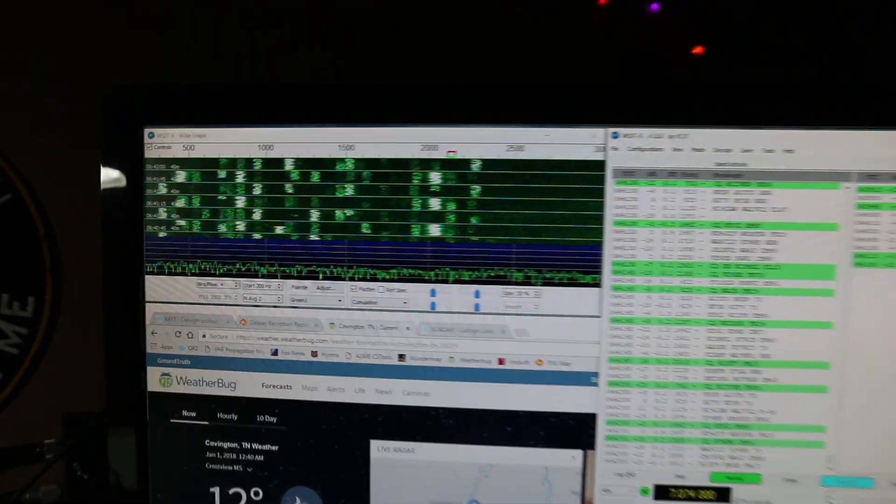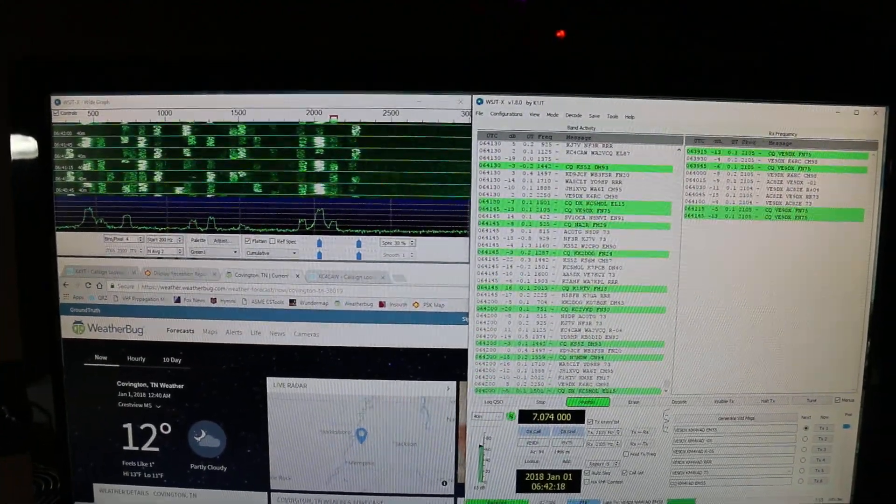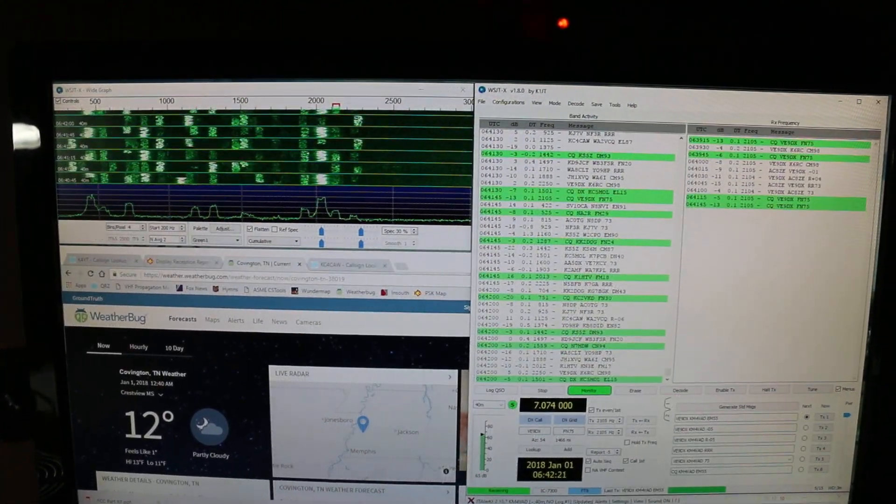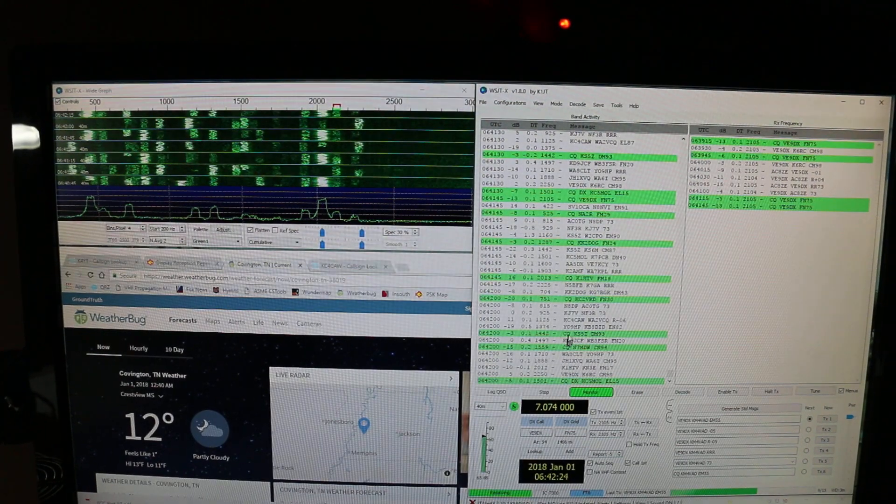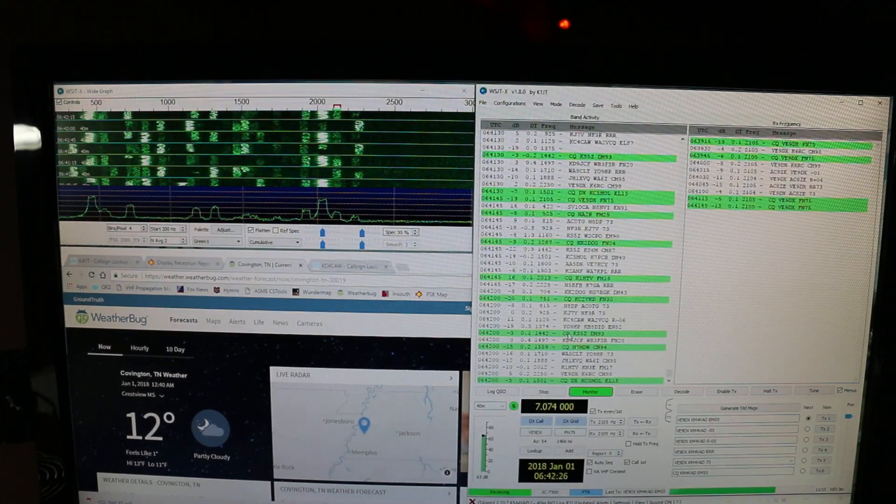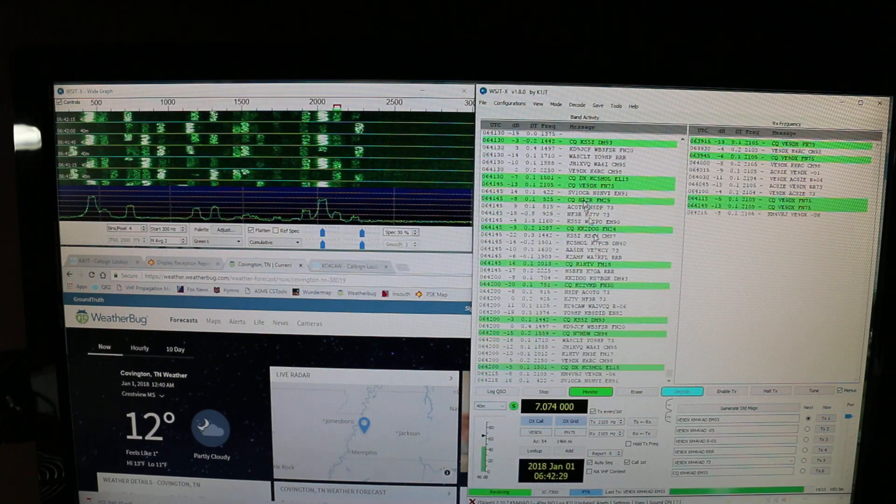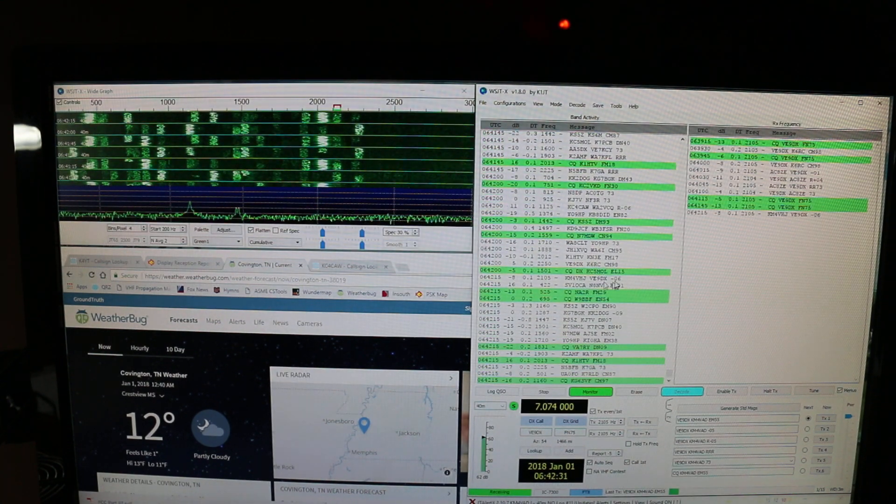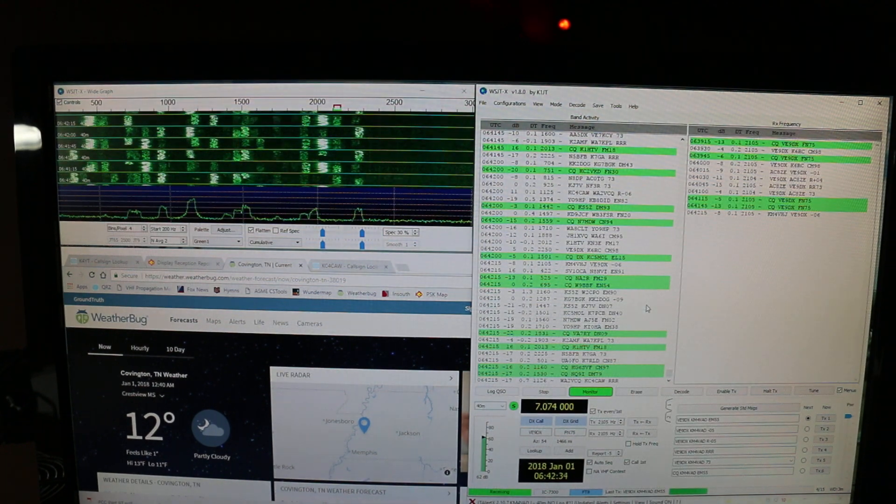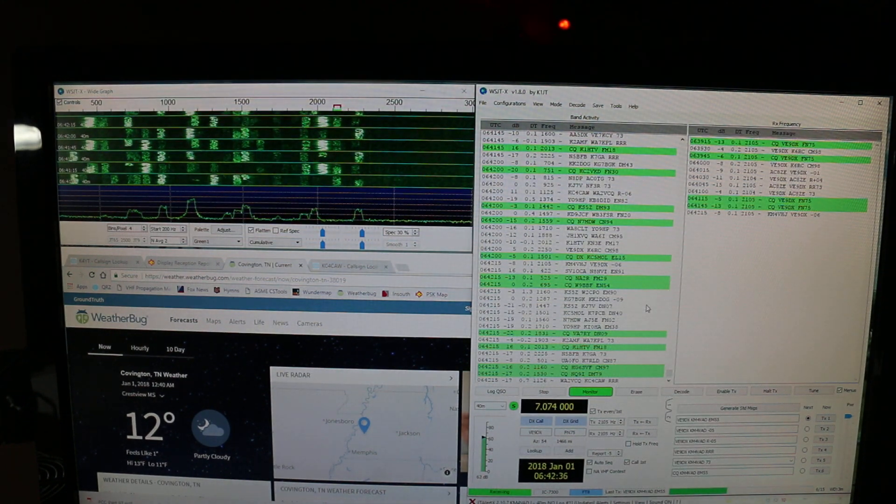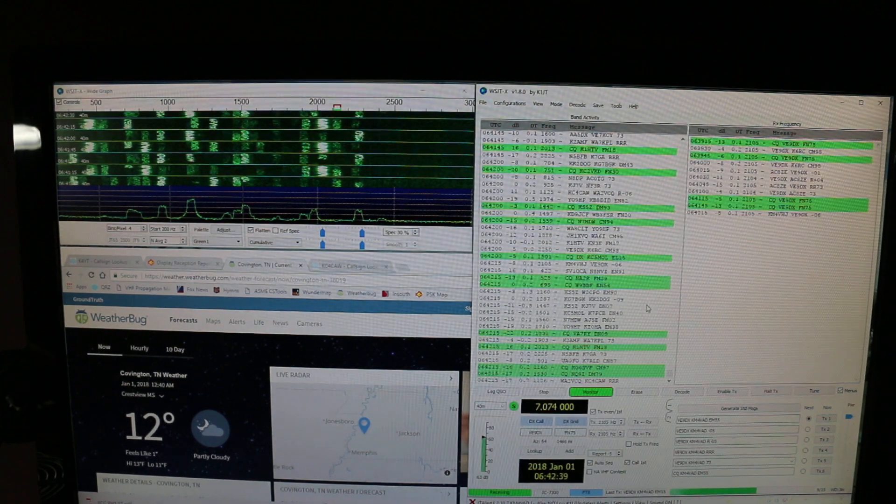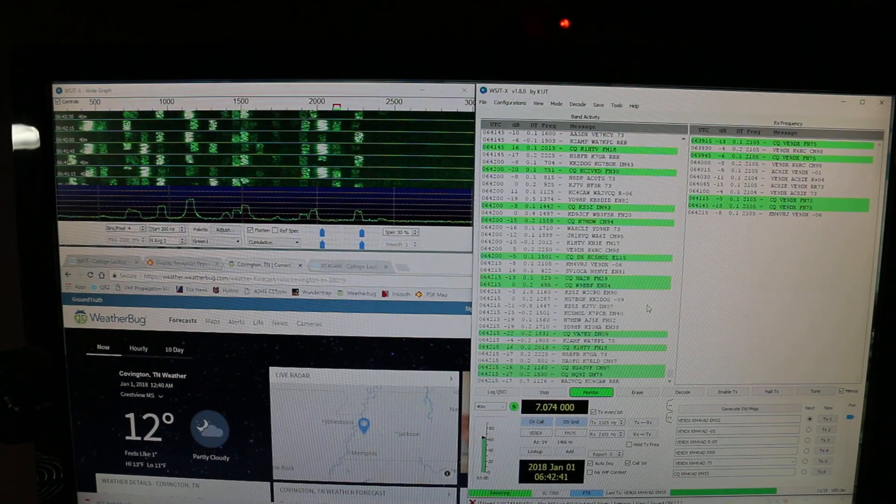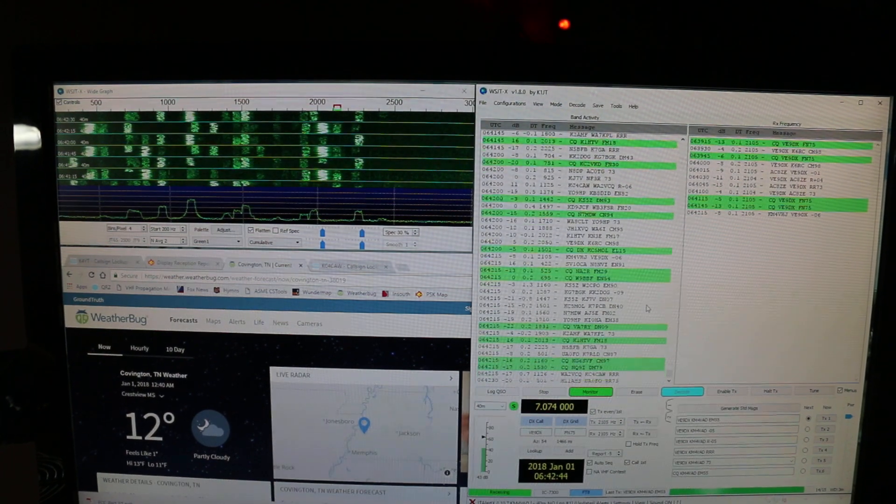If I zoom out to the whole screen, what we've got on the right-hand side here is the contacts coming in. Green are stations calling CQ and white are just stations in the middle of a QSO. I thought I would try to make a contact or two here for you. There's a thousand FT8 videos out now. So hey, why not make it a thousand one, right?